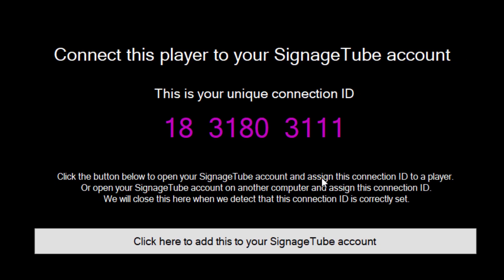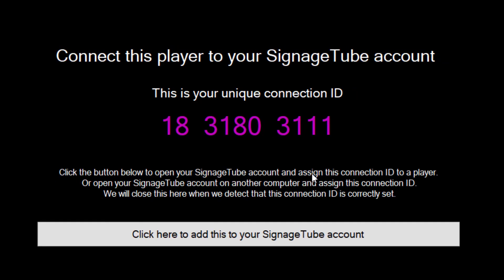That is it for the installation. You will get a unique Connection ID that identifies this Player device. This Connection ID is needed when you want to send messages and playlists to the screen later on. View our next video called How to Connect a Player to Your Account to add this Player to your Signage Tube account.